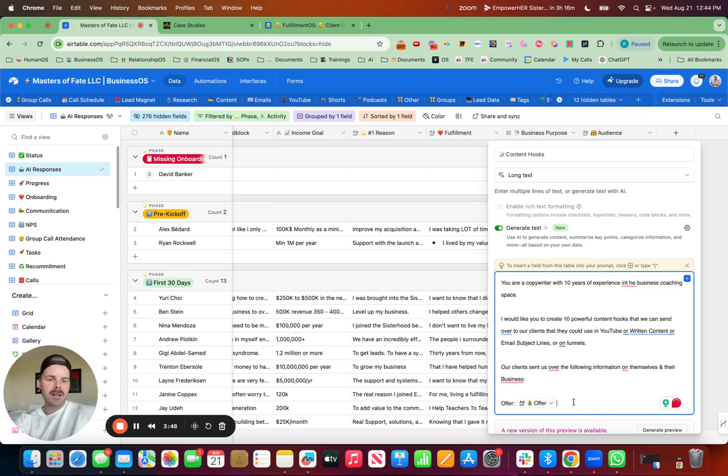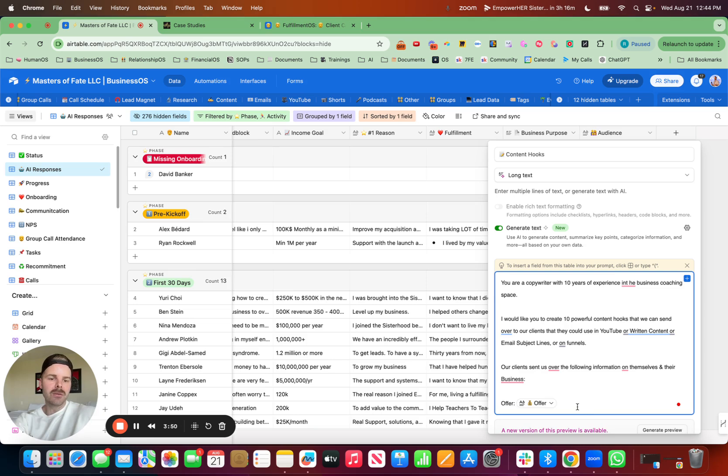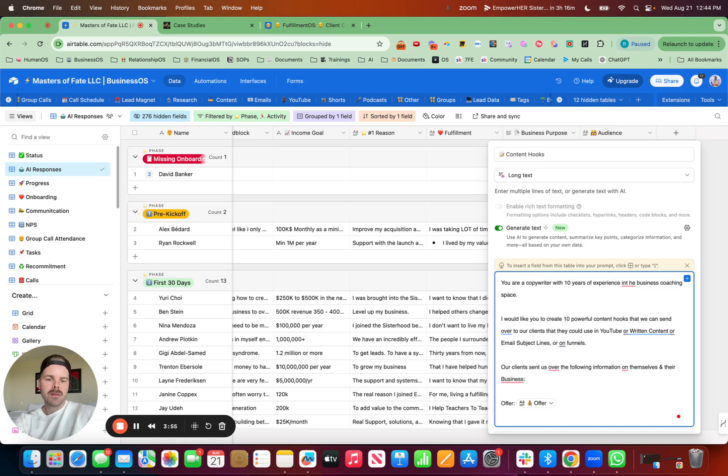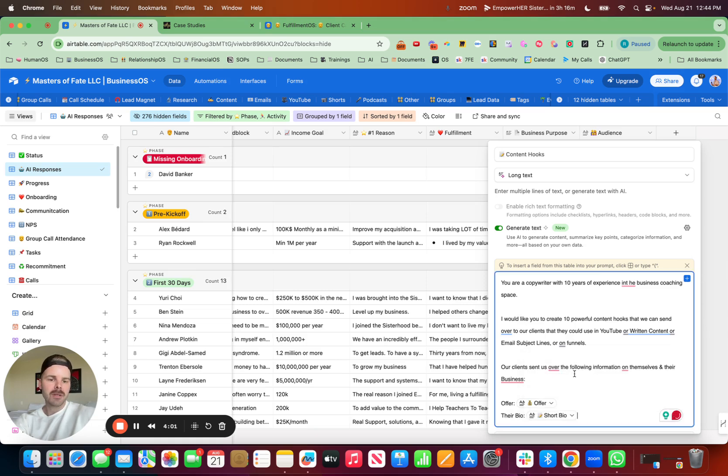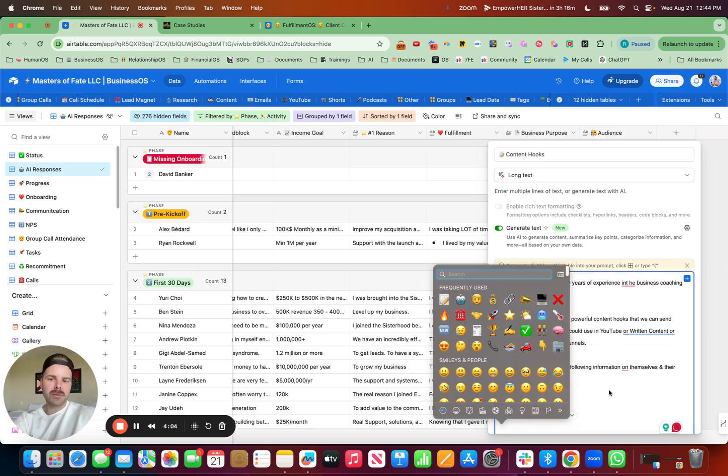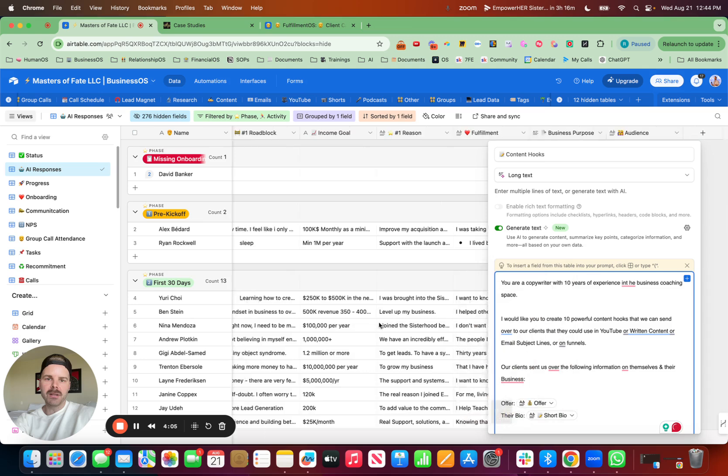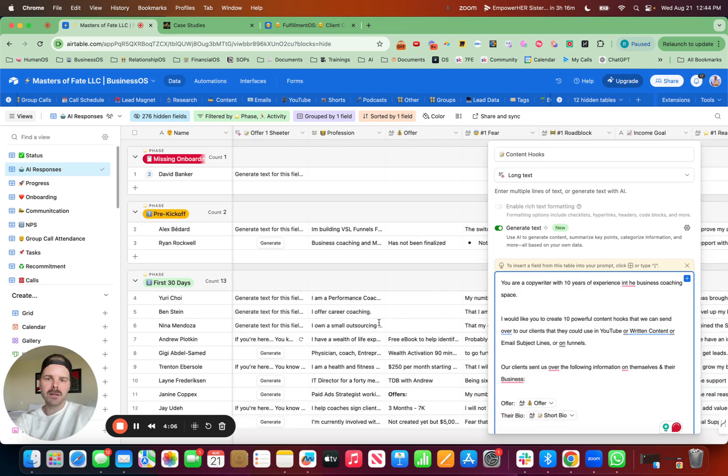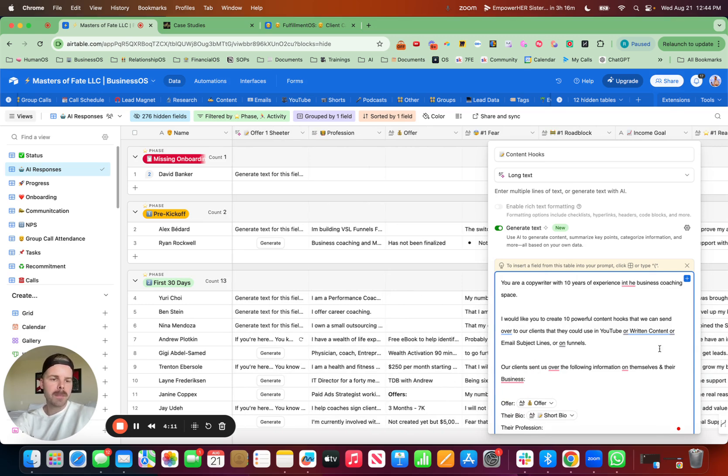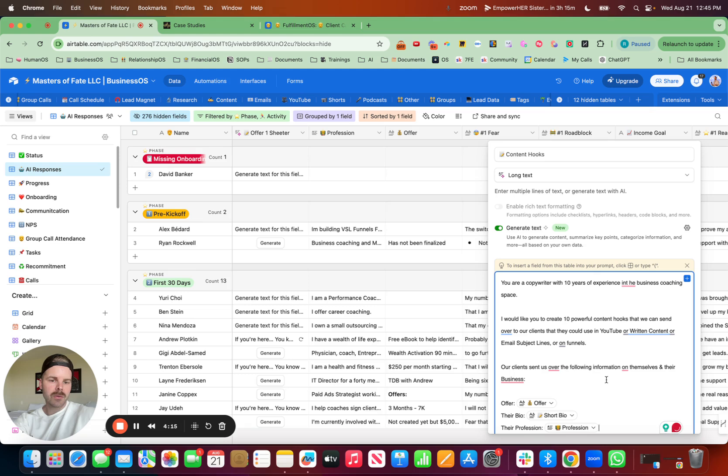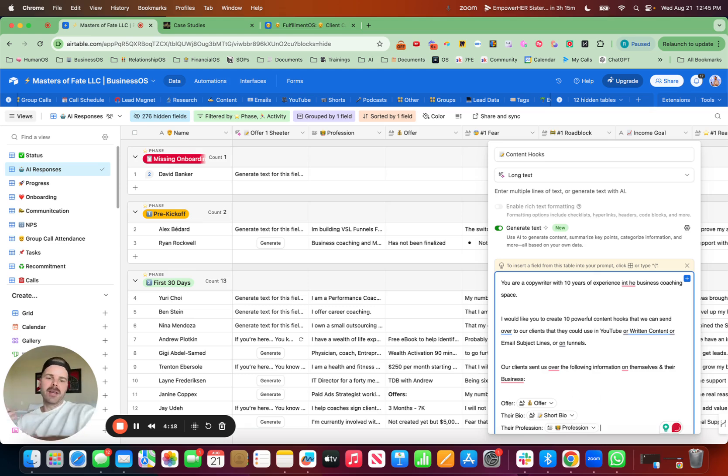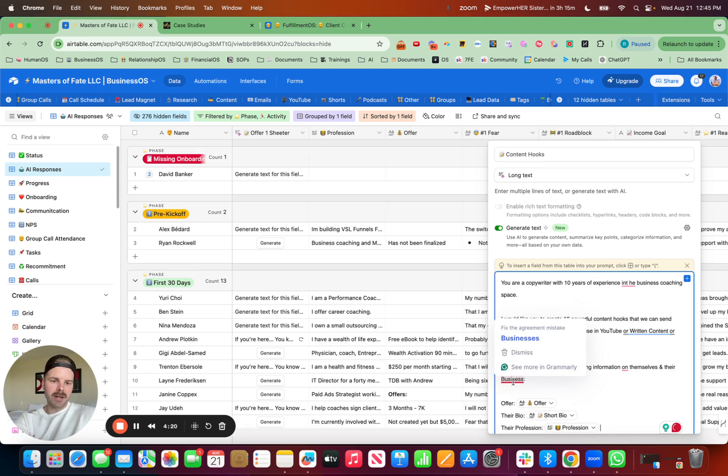And then I can put in their bio, which would be really powerful as well. There we go. Their bio. And what else do we want to put in here? Their income goal, their fear, their profession. Profession.